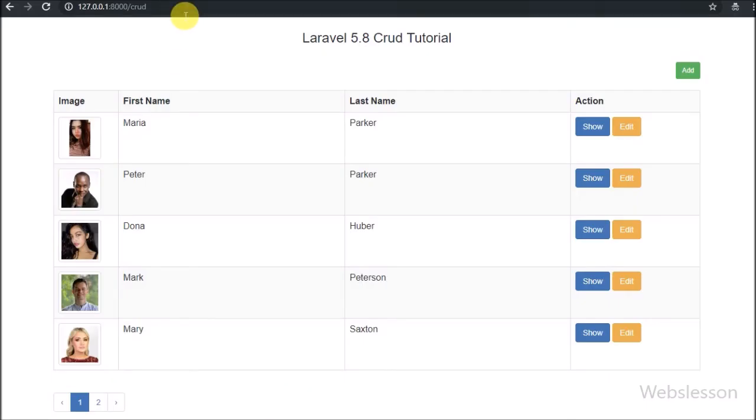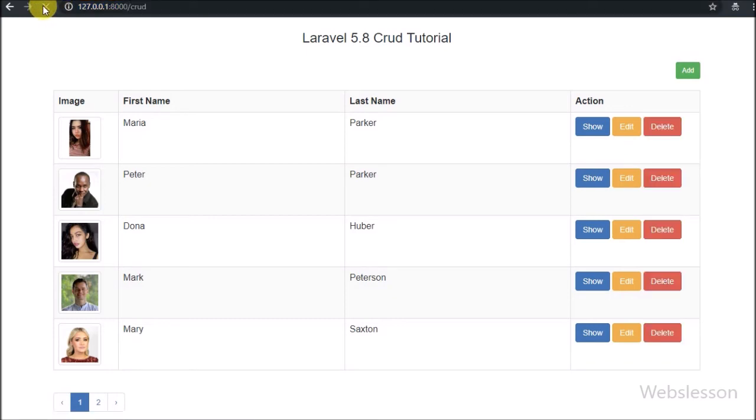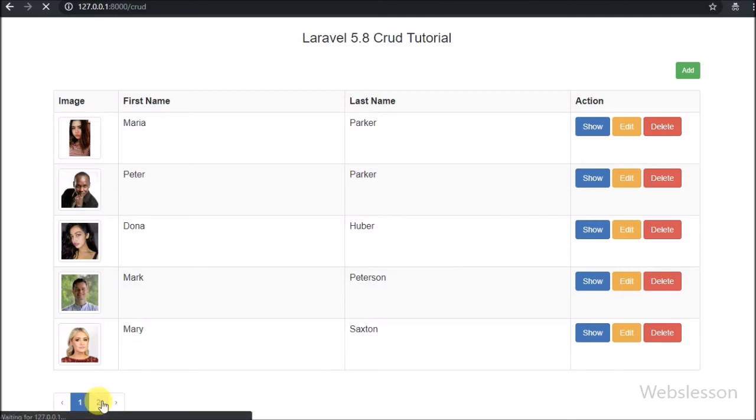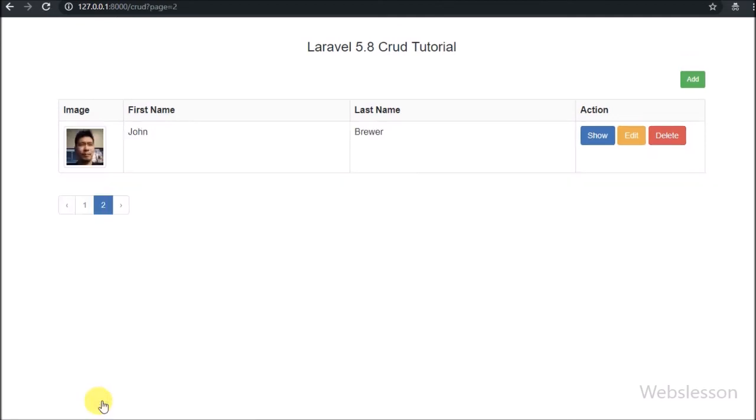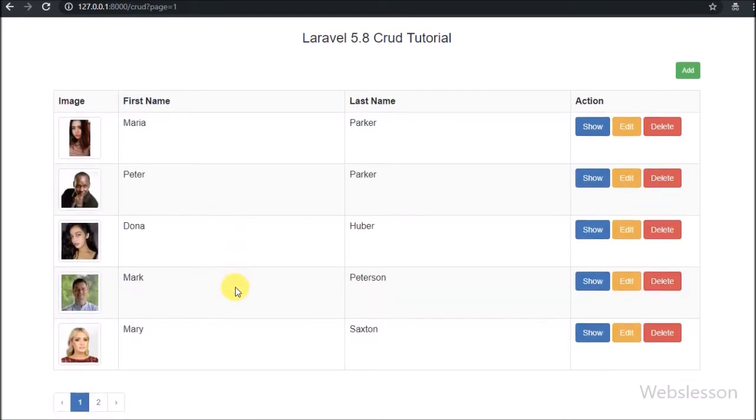Friends, first we have refreshed the page. After refresh of the web page, here we can see the delete button in each row of data. By clicking on the delete button, that row of data will be deleted from MySQL database.